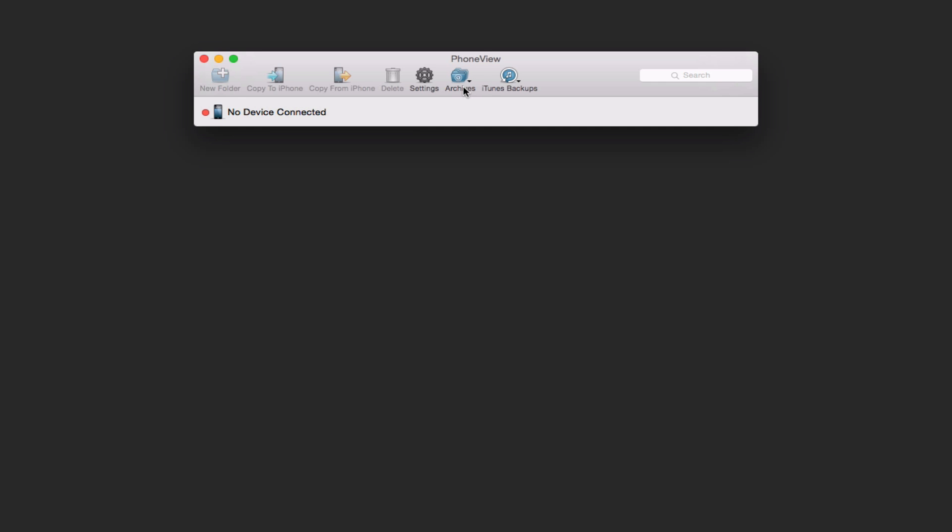Now another thing it lets you do is you can also back up those same things to iTunes if you wanted to. So view message iTunes backup or call log iTunes backups, that kind of thing. So if you wanted to put them in there, you could as well.